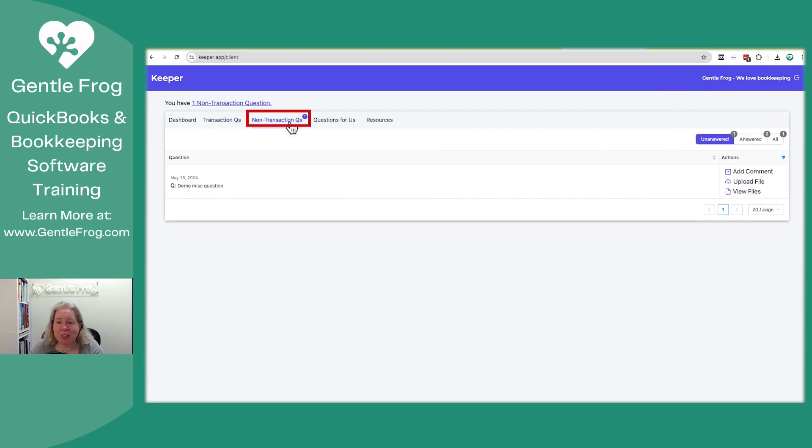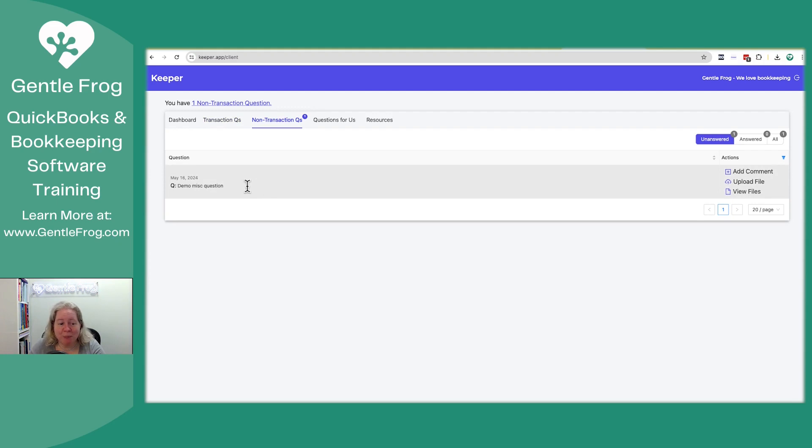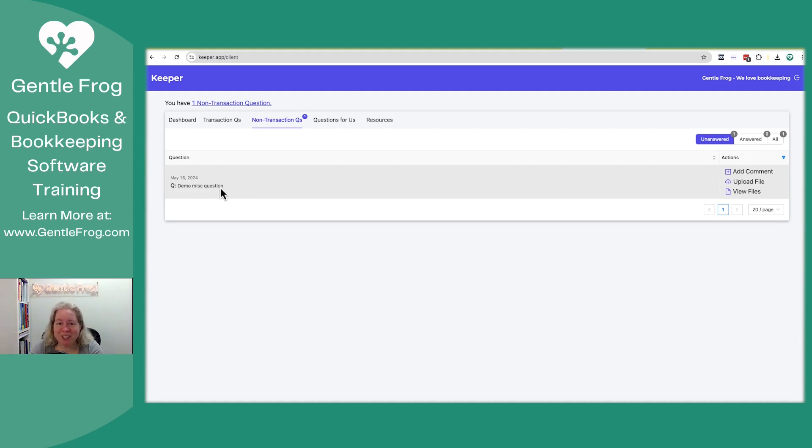So then there's non-transaction questions. This is just me. I put miscellaneous, demo miscellaneous question. It's going to be stuff where we might have a question for you about something. A good example of that might be us asking for a bank statement.